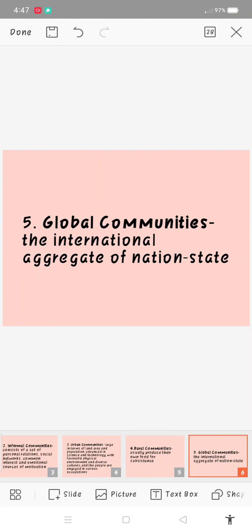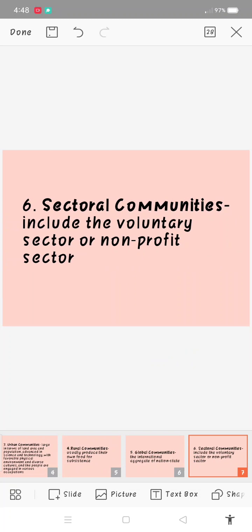Next is global communities. Global communities is the international aggregate of nation-states. It means world community where people have common point of view towards issues of human rights, and the people or nations of the world are considered as being closely connected. Global is tibuok kalibutan where maka-communicate o maka-visita sa laing-laing nasod. Maka tibuok kalibutan, maka-communicate sa taga-laing nasod, taga-laing lugar, and then makasuroy-suroy sa laing lugar.